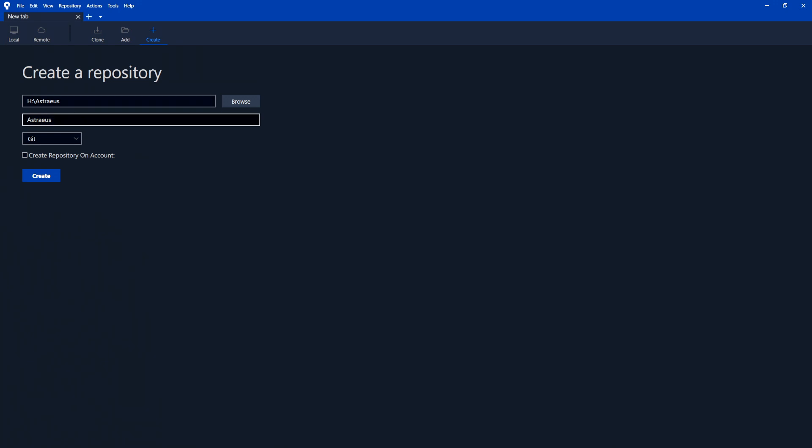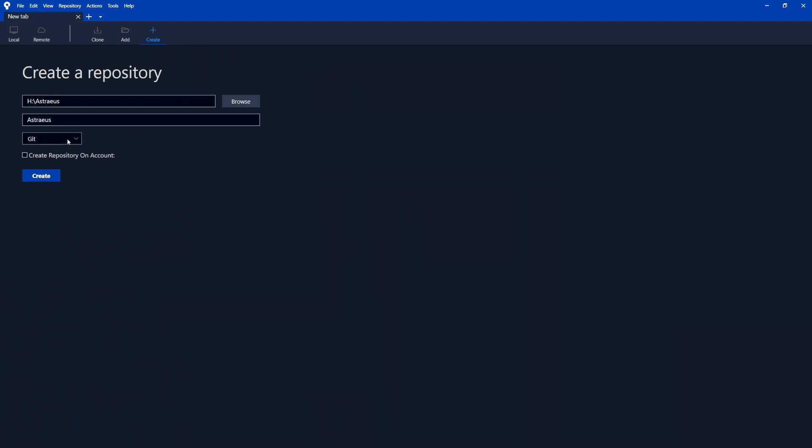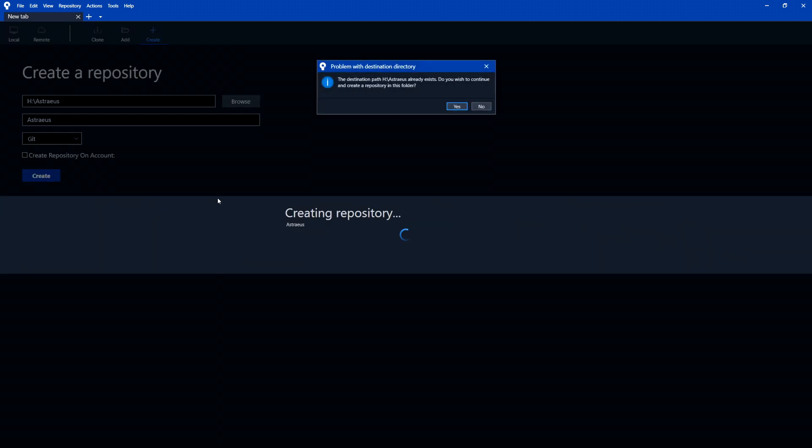And then let's drop down, just leave it selected as Git. There is different options for different types of version control. I'm not going to cover that at all. And then you don't have to worry about creating it on the account. We just want it local. So let's hit create.